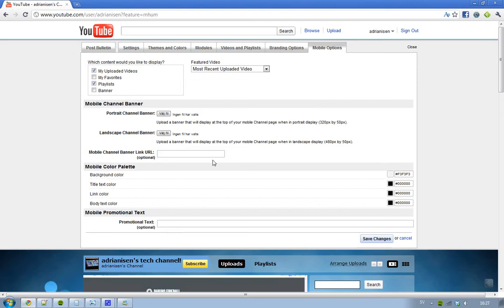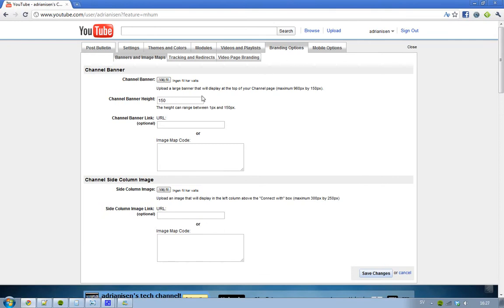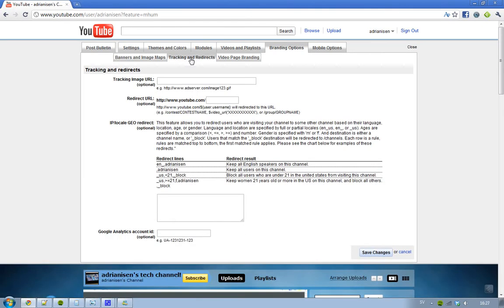I have my channel banner, I have my channel side column image and I just love images and customization so this is going to be really epic. Then we have tracking and redirects.